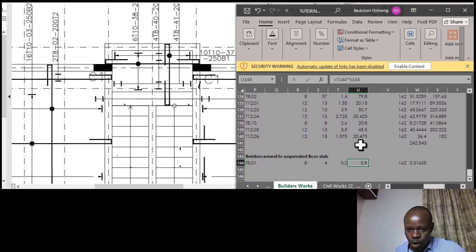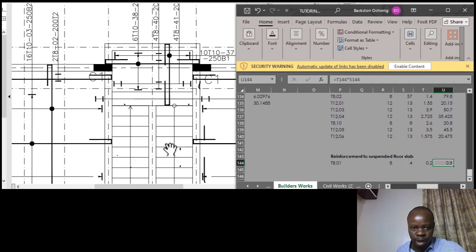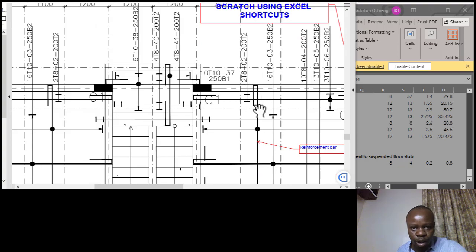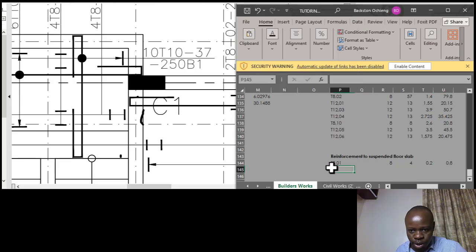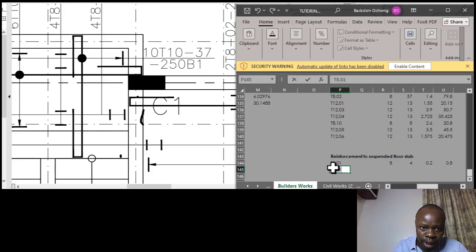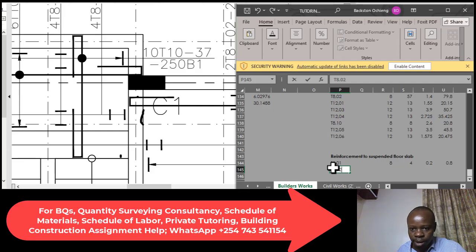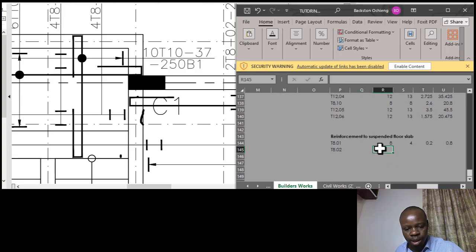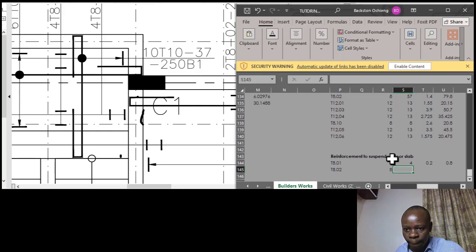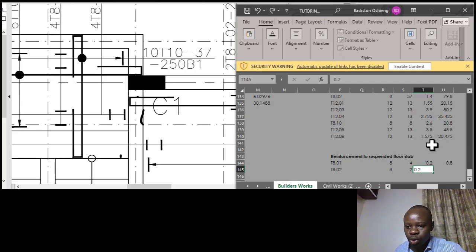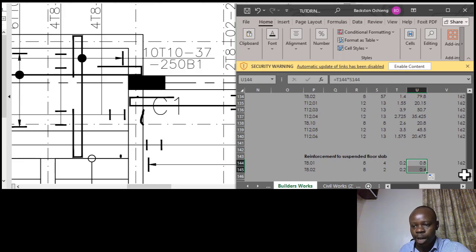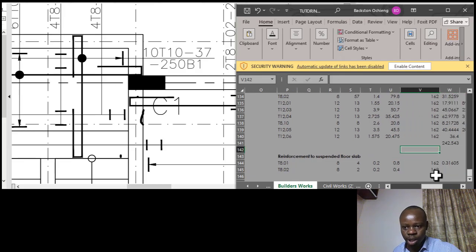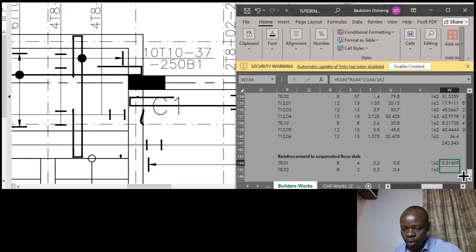For bar mark 01, the length I'd like us to adopt is for the shorter bars — you can give it 200 millimeters, i.e., 0.2. For bar mark 02, it's the same — two very short bars, 2T8. So it's T8 dot bar mark 02. Diameter is 8 millimeters, number of bars is 2, length is 0.2. The formula for total length remains: length of one times number, then weight = diameter squared times total length divided by 162.